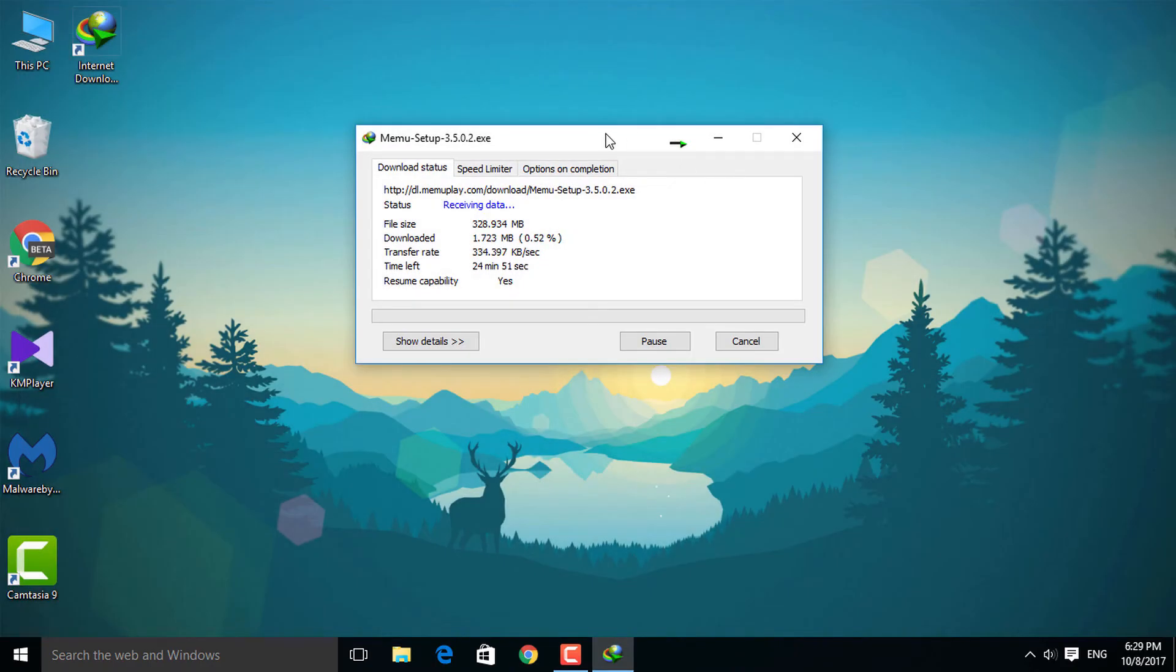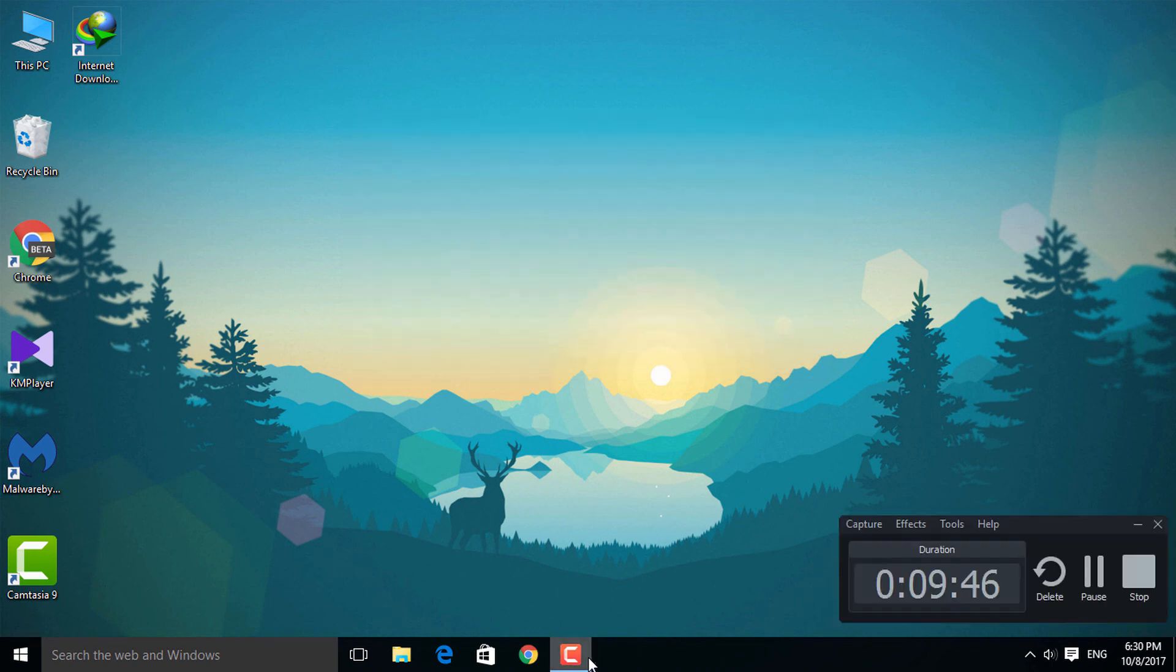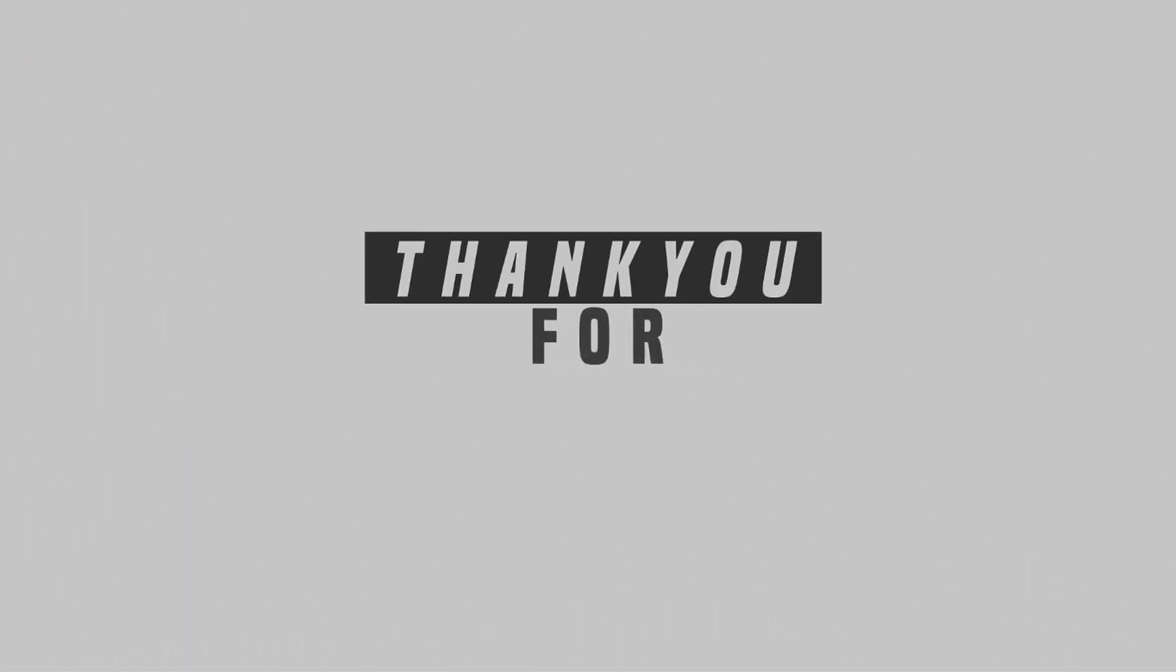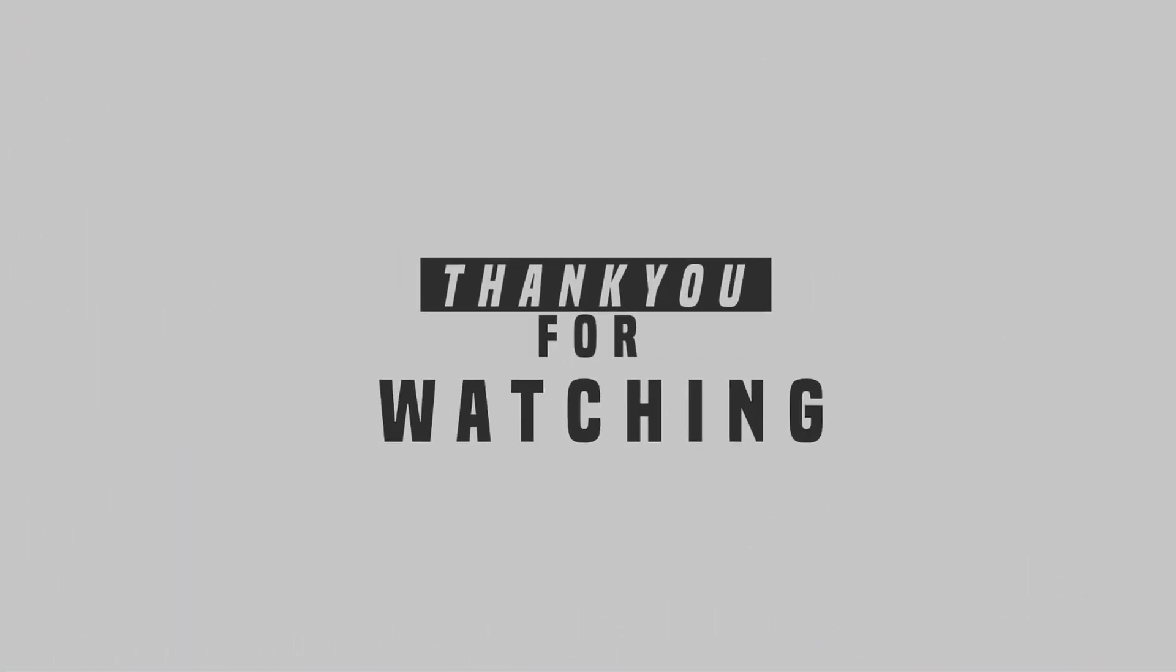That's pretty much it for the video. If you find the video helpful, then hit the subscribe button for more videos like this, and also like the video and comment on it. I am Hazit and I will see you on the next one. Peace.